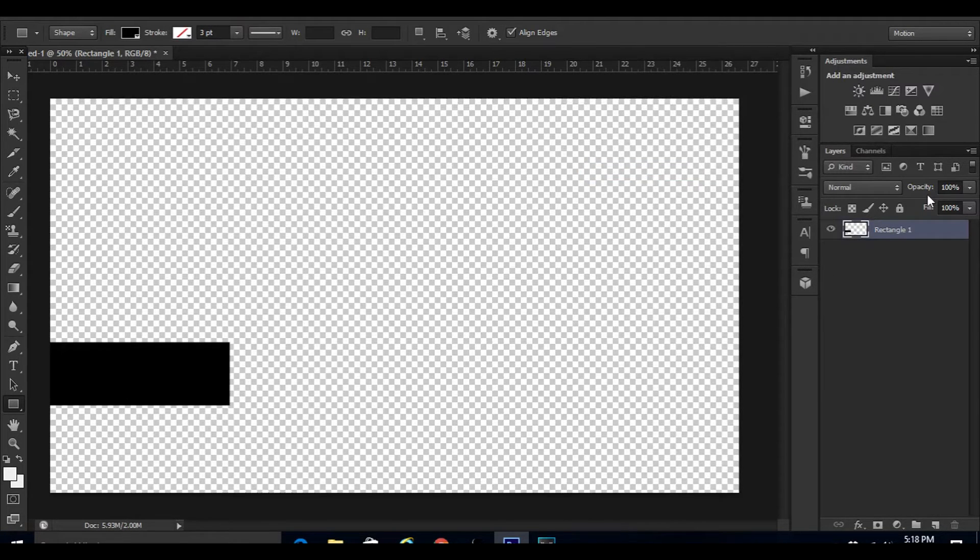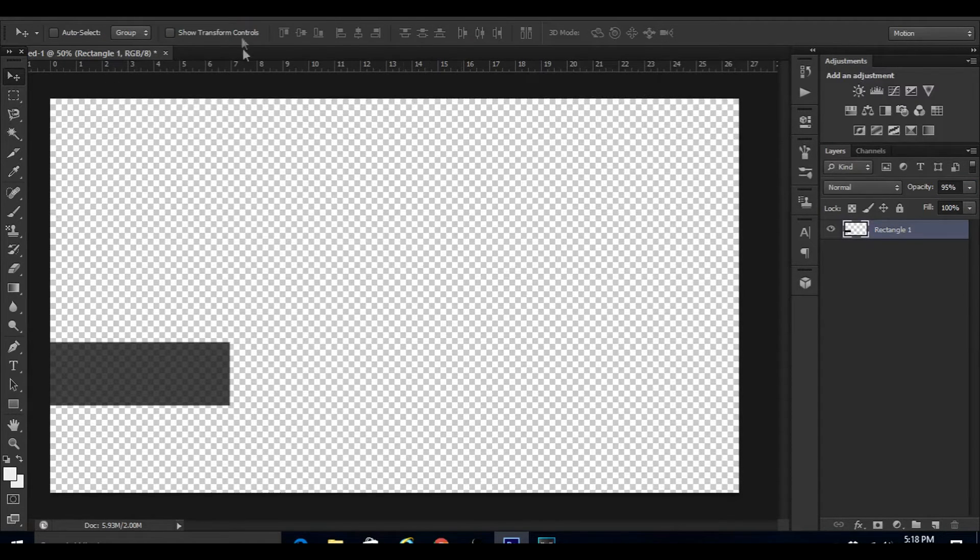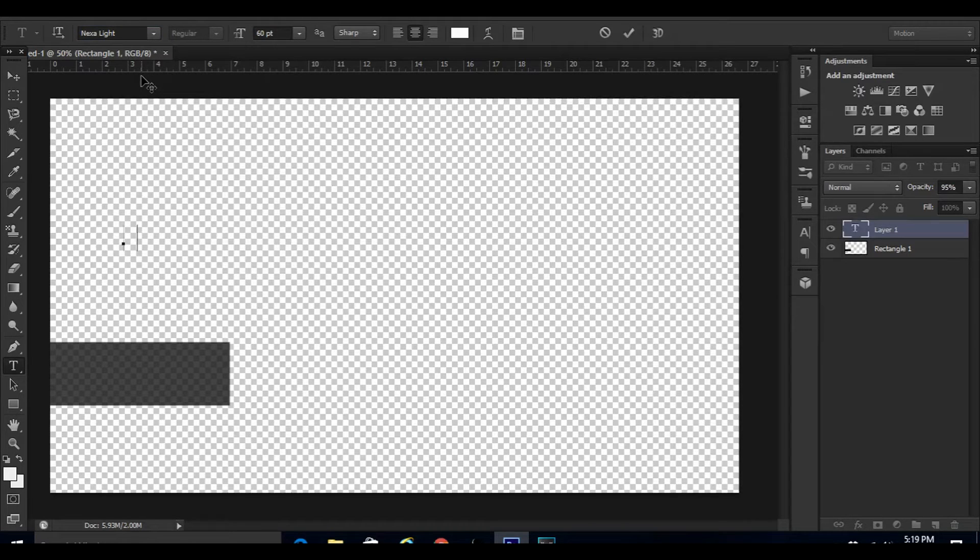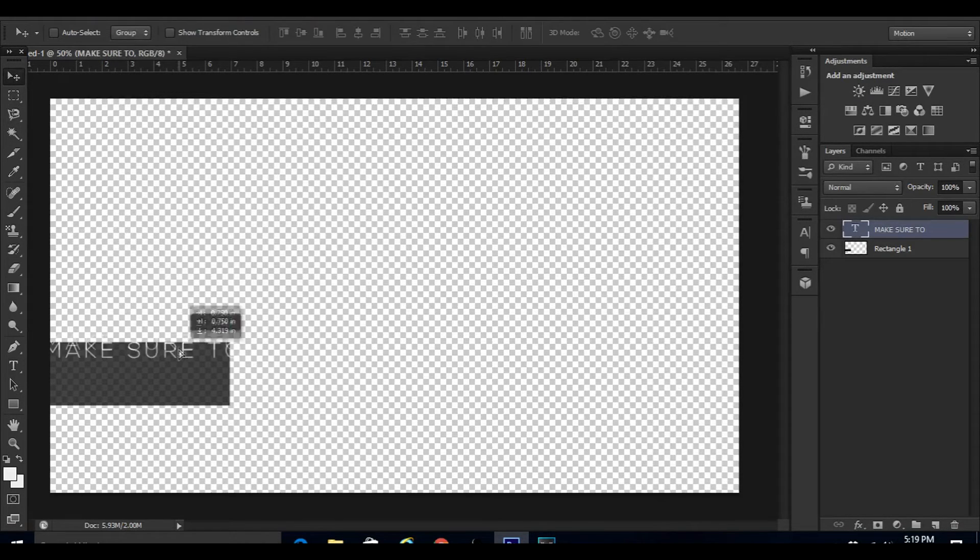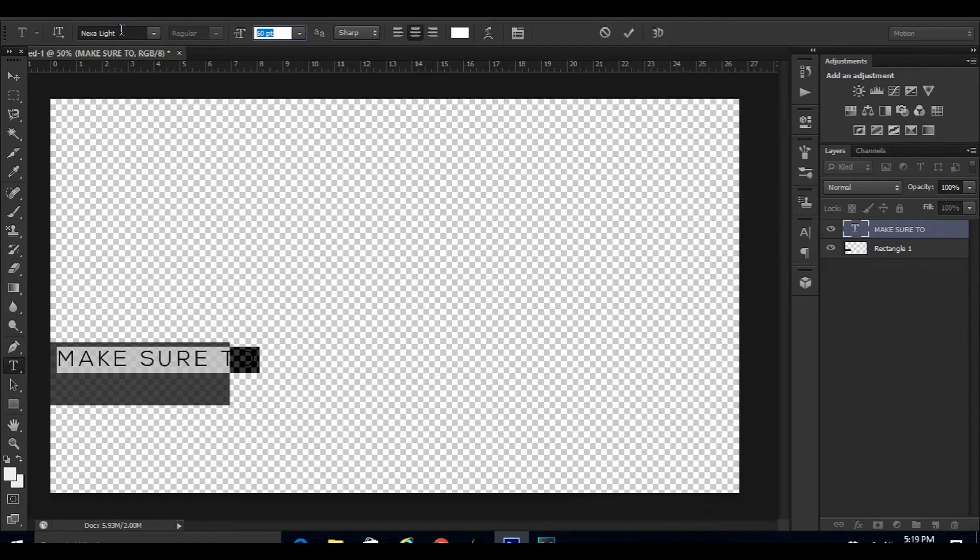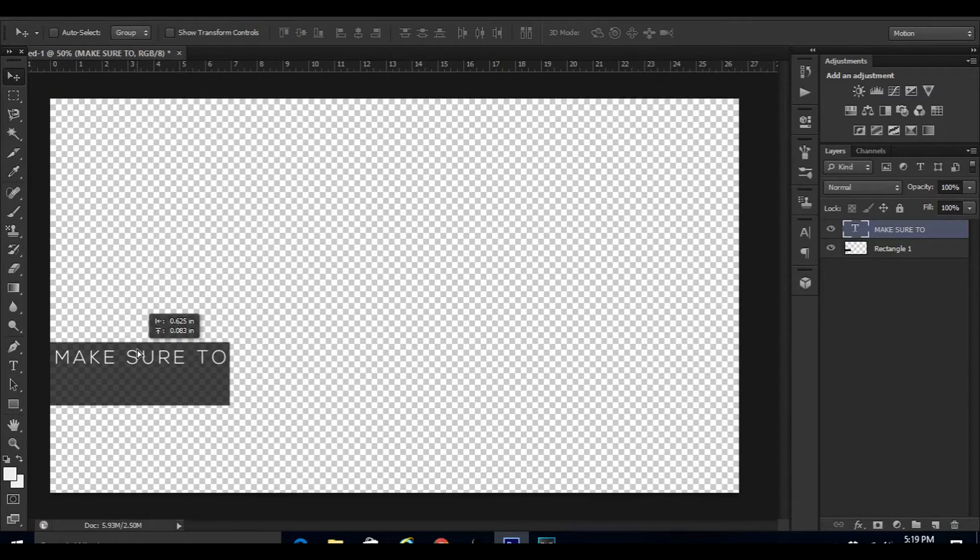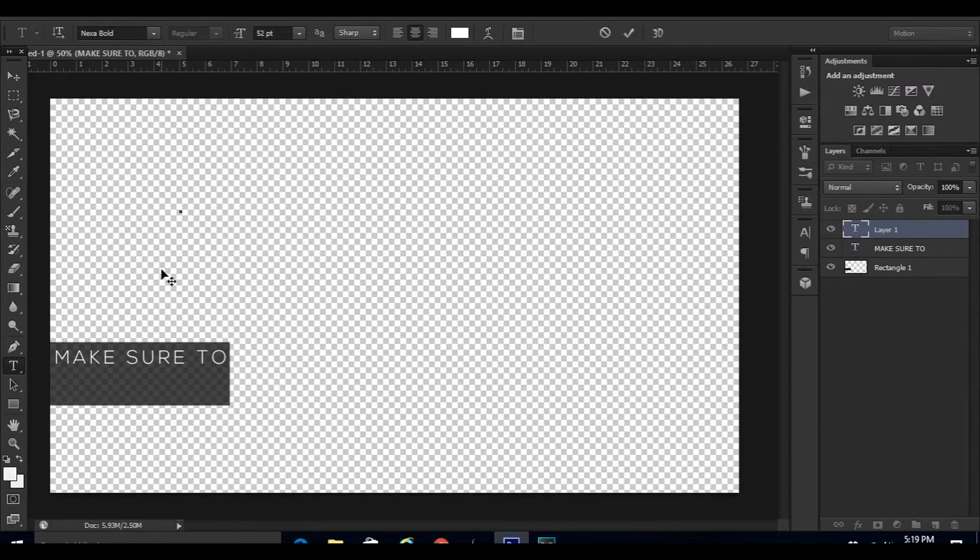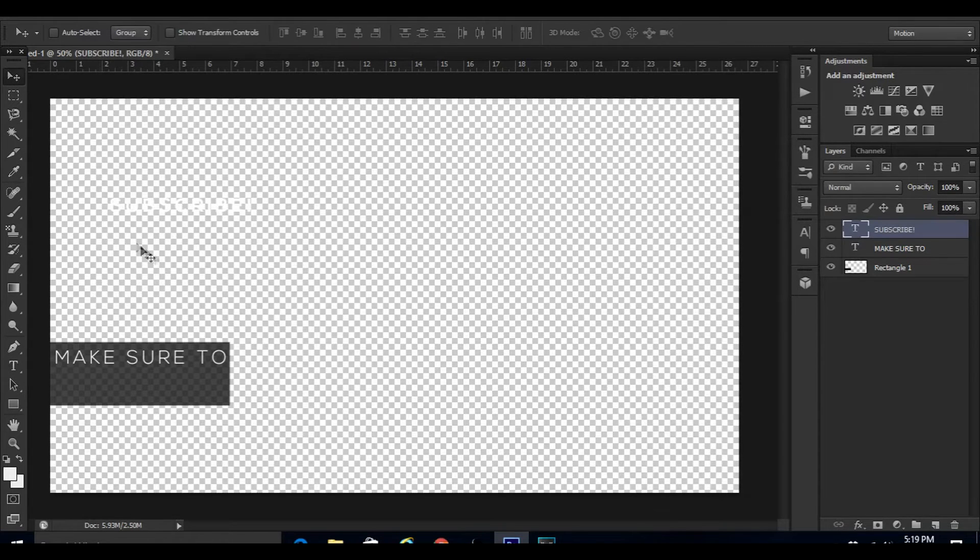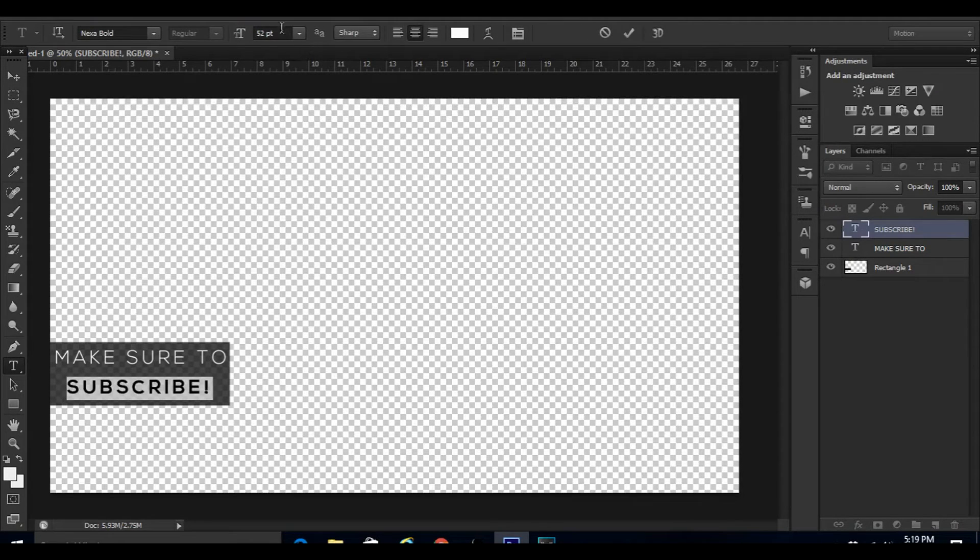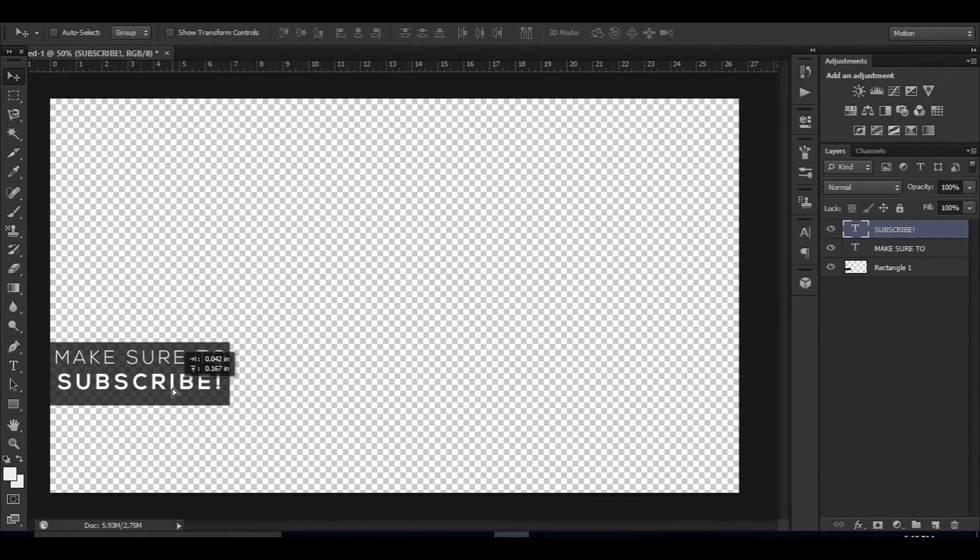Then just change the opacity of it to 95. This is just my personal opinion, I just think it looks a bit better in videos. Then you guys are going to want to click on the text tool and I am going to use the Nexa Light and write 'MAKE SURE TO'. I'm just going to put it on the rectangle. Actually, let's make it a bit smaller, maybe 52. Then I'm going to click on the text tool again and select Nexa Bold and write 'SUBSCRIBE!' exclamation mark. Let me actually make it a bit bigger since there's more room. Let's make it 60.